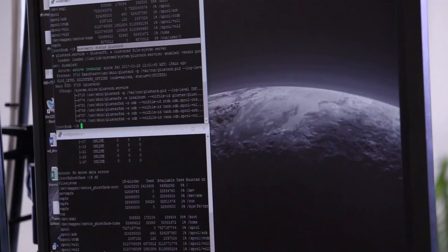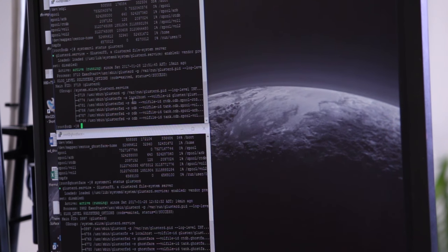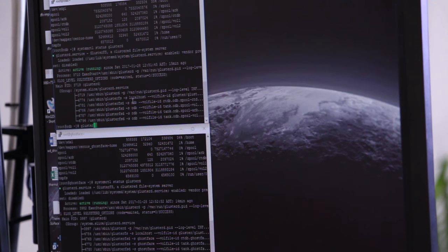All righty, so let's check the service. Gluster service status, Gluster D, and that's running. Very nice. Both of them. Okay, so that means my volume should be all right. Let's make sure.